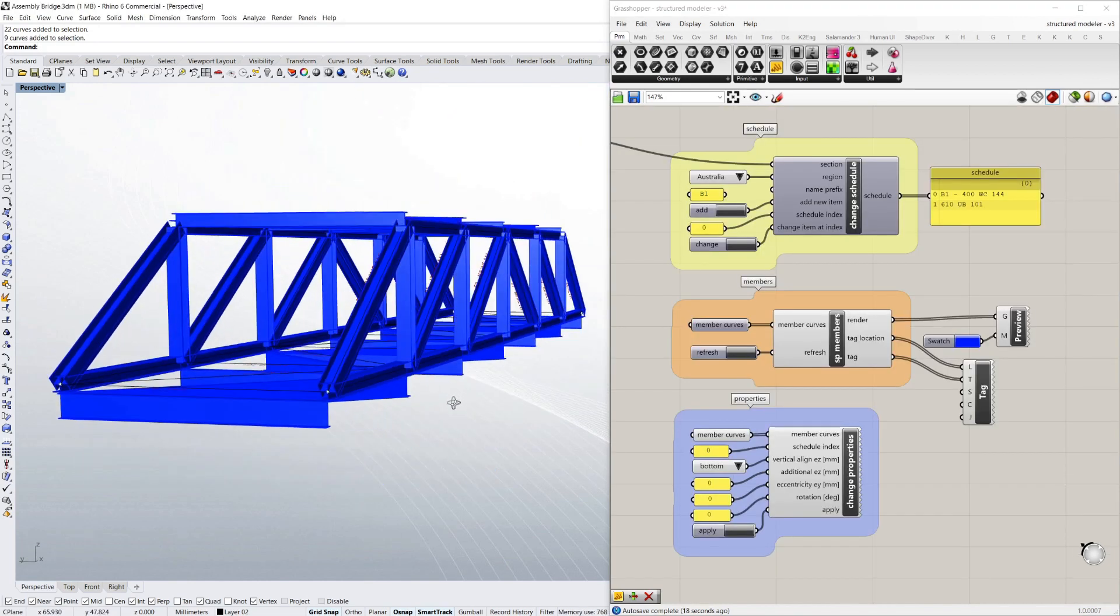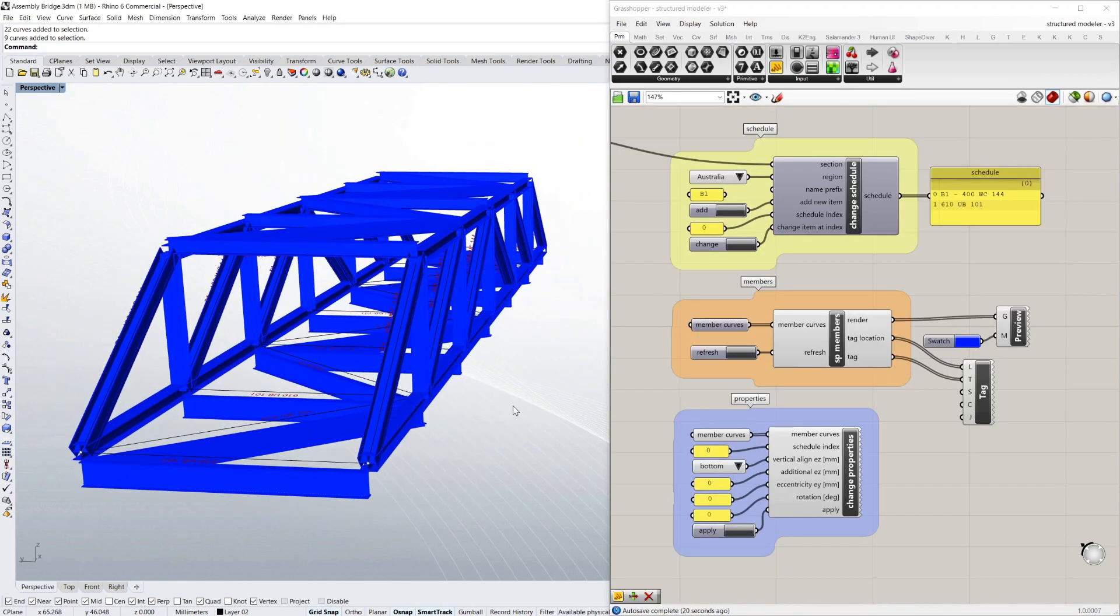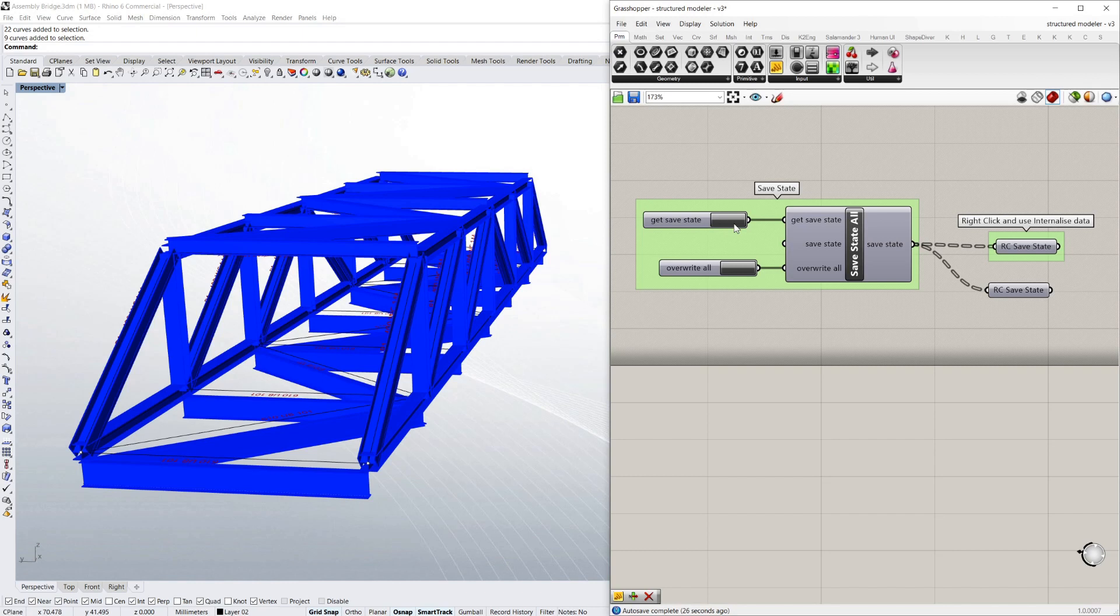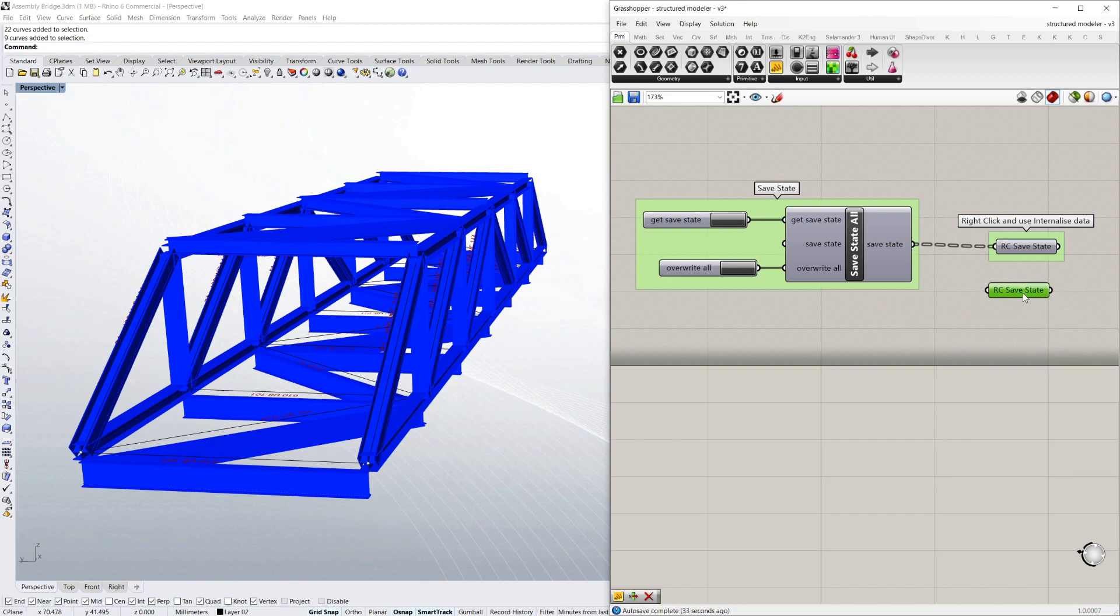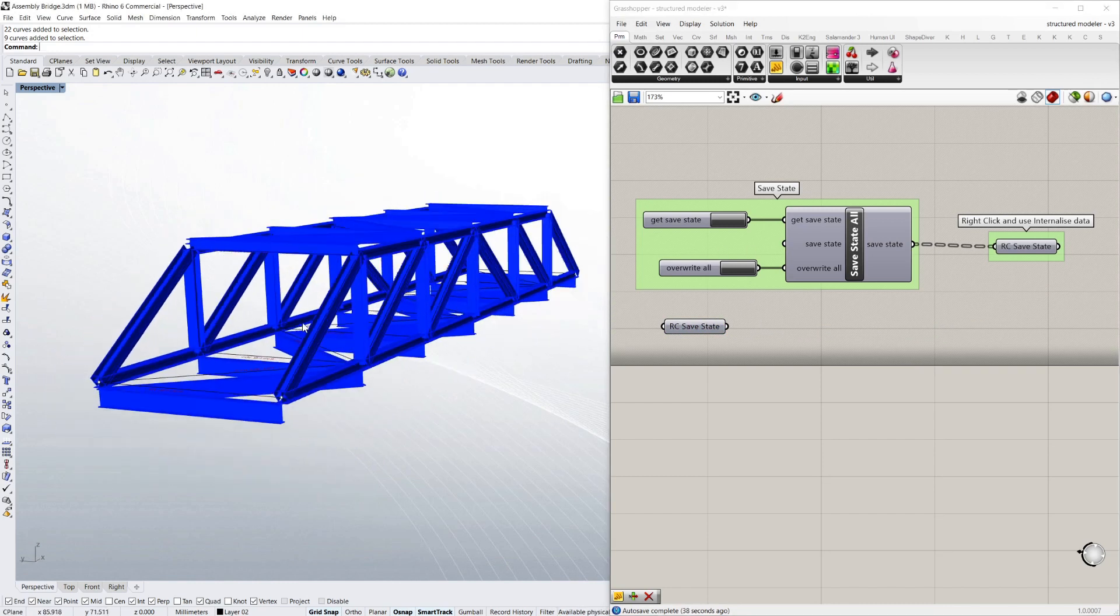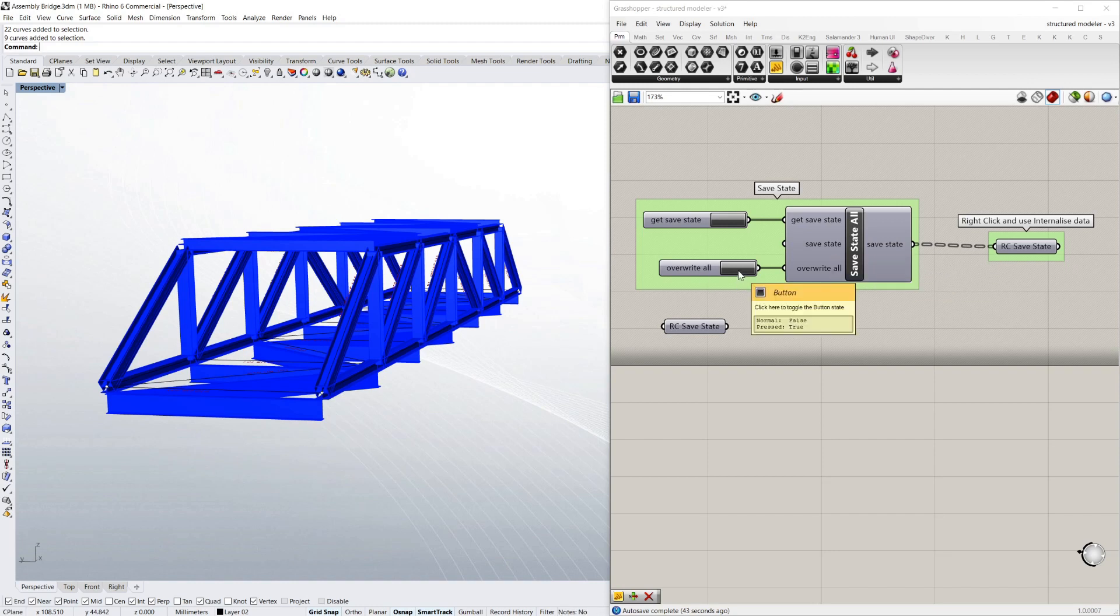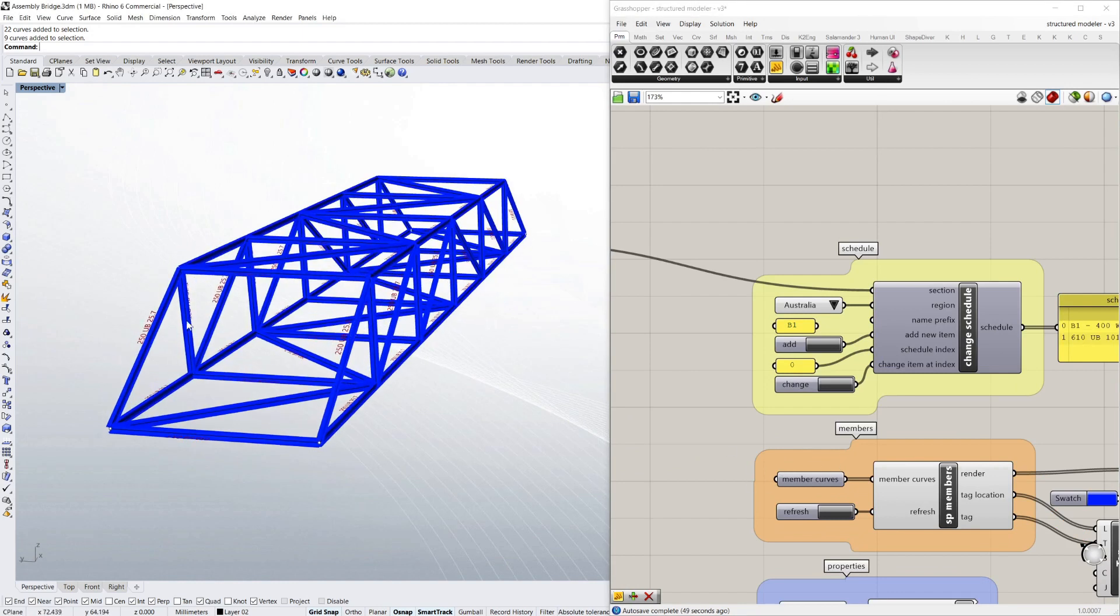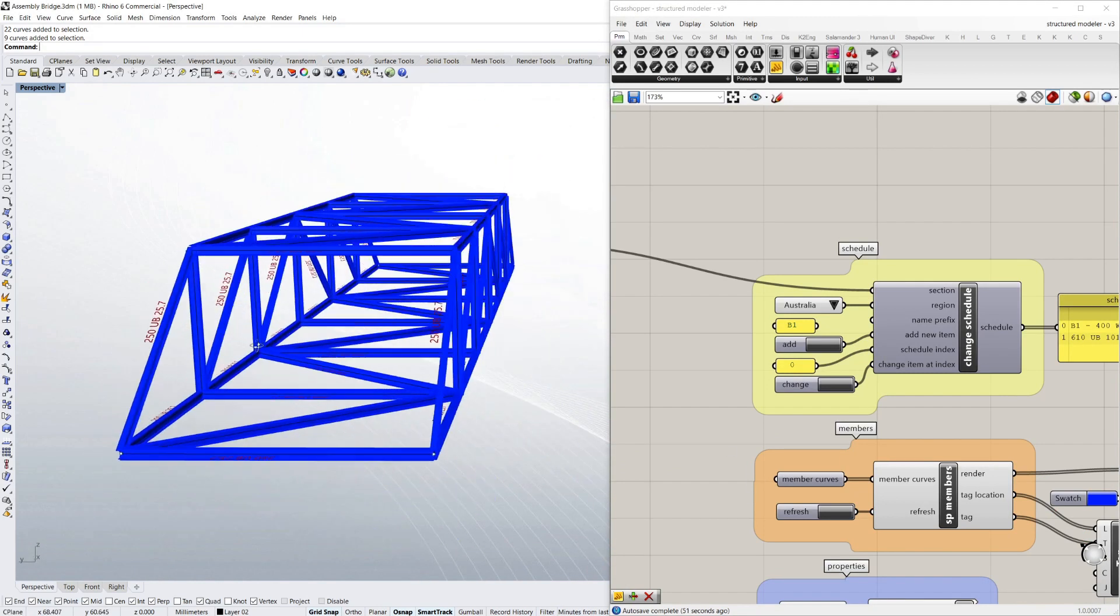So say I'm happy with this as one version of the bridge and I want to save that. I can just use the save state component up here, just say get save state and I'm just going to right click and internalize data into this component here. And then I'm going to reset it back to the default. So if I say I've got no save state in there at all, overwrite and refresh and it's back to where it started as a default.